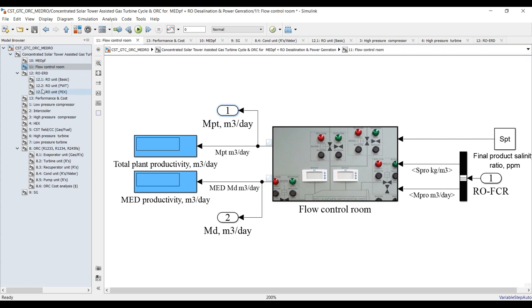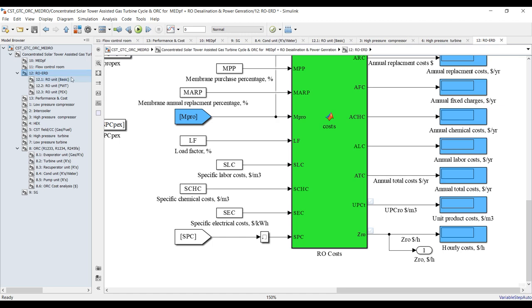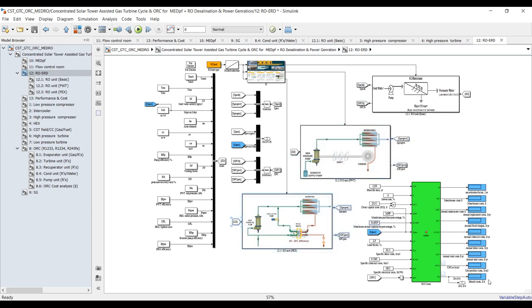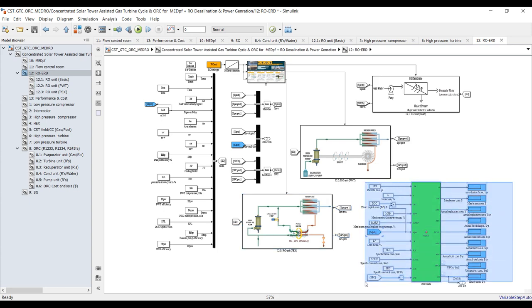For reverse osmosis we have different configurations: the basic one, pelton wheel drive, and the pressure exchanger. This is the cost analysis you can adopt from here.